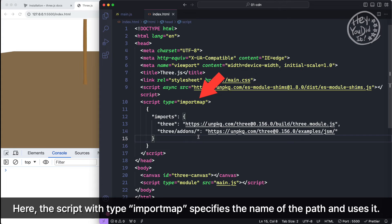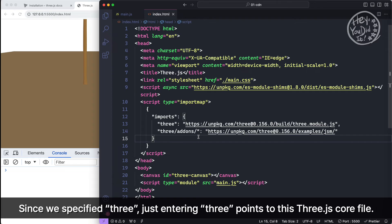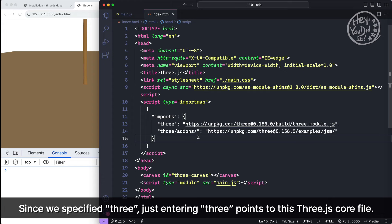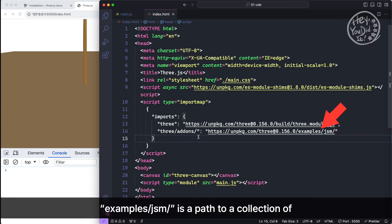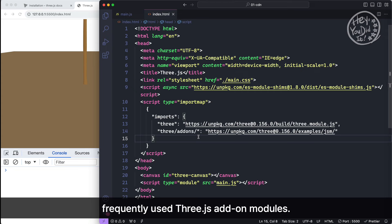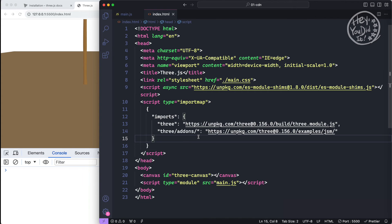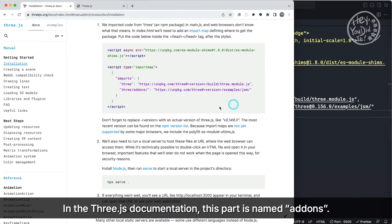Here, the script with type import map specifies the name of the path and uses it. Since we specified 'three', just entering 'three' points to this Three.js core file. Examples JSM is a path to a collection of frequently used Three.js add-on modules. In the Three.js documentation, this part is named add-ons. We use it too.